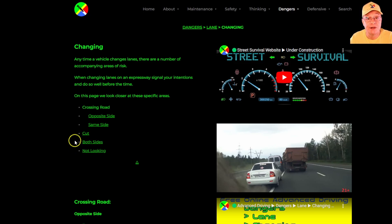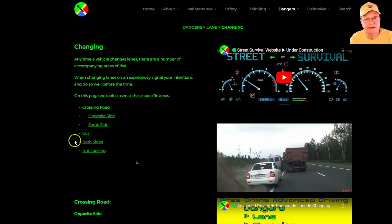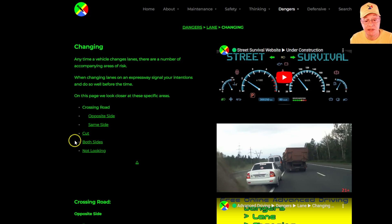Another scenario covers vehicles entering a middle lane from the adjacent lanes either to the left or the right side of that middle lane — so both vehicles simultaneously entering into that same middle lane.